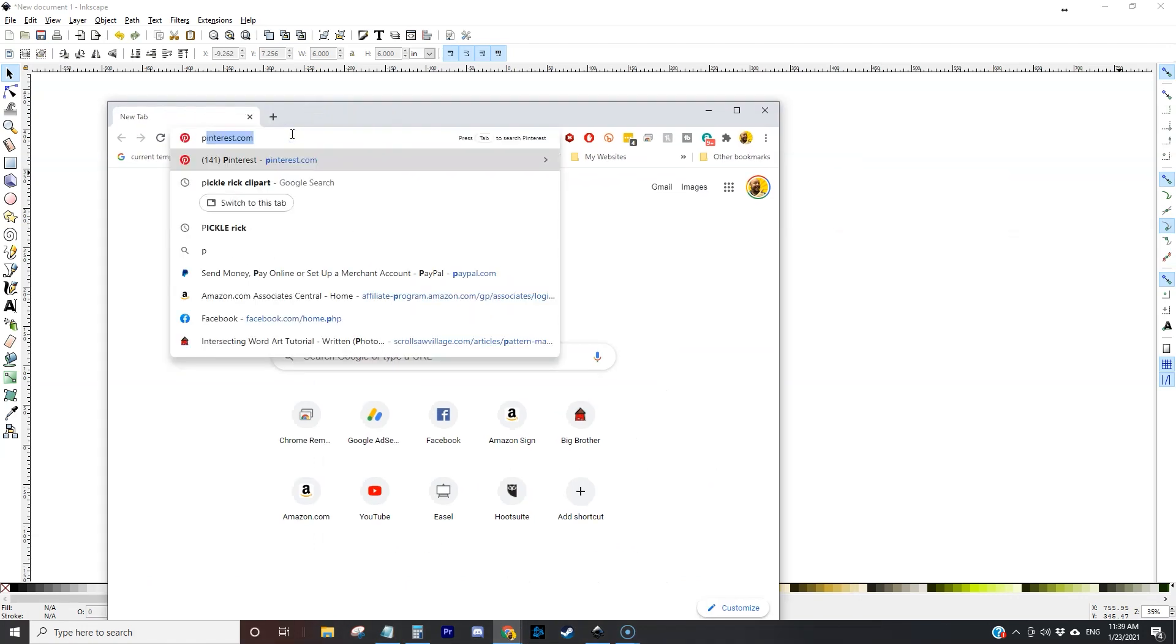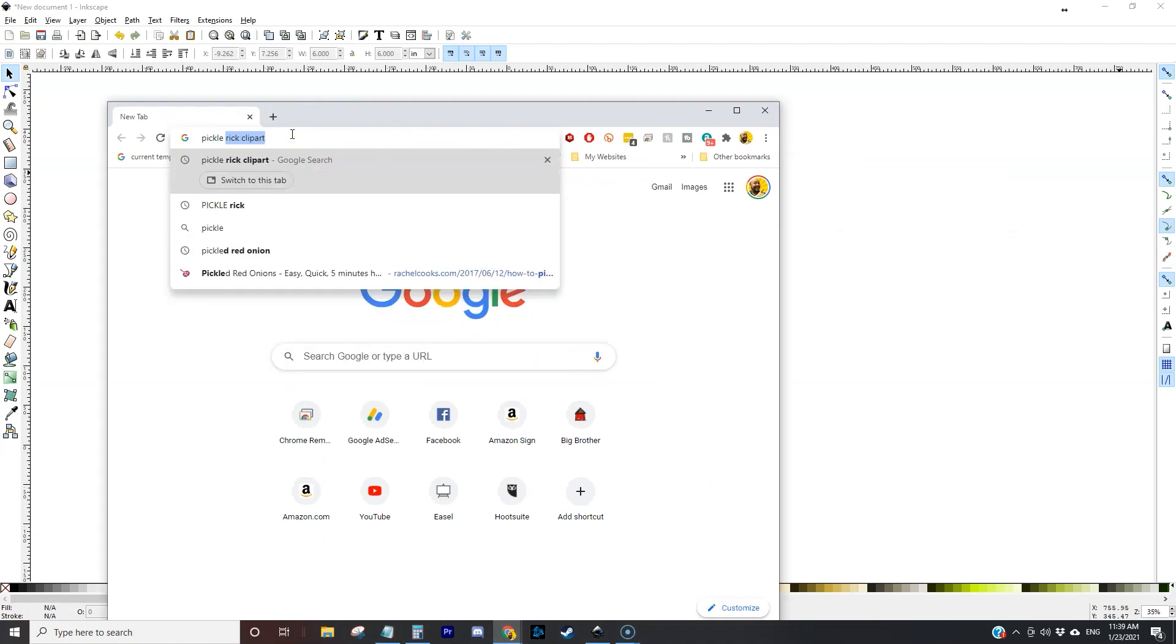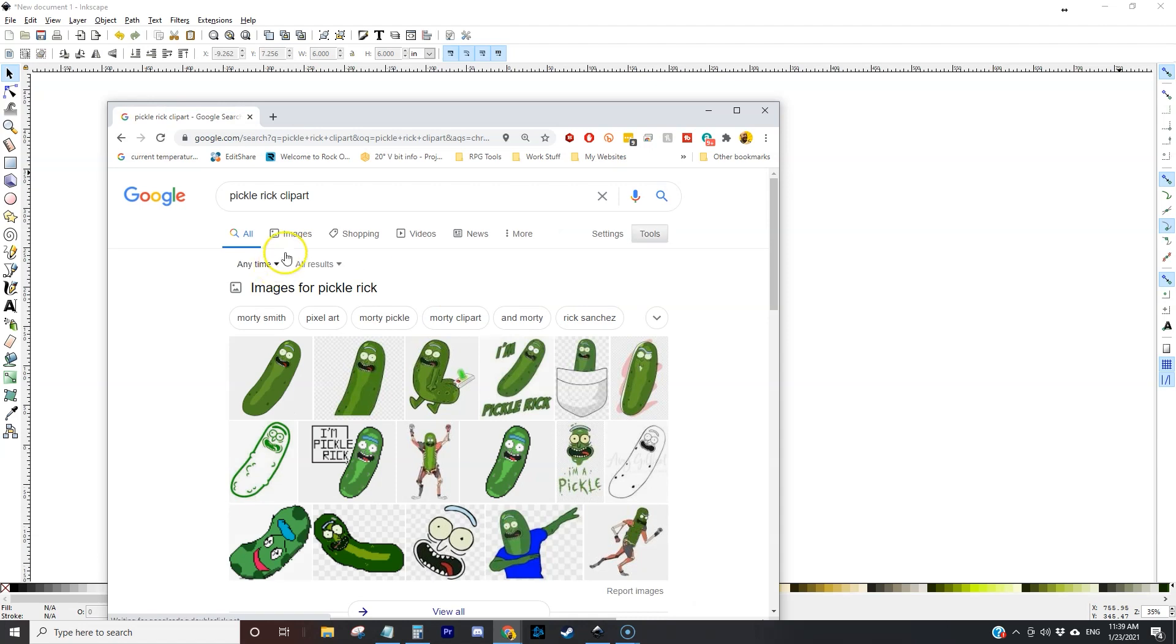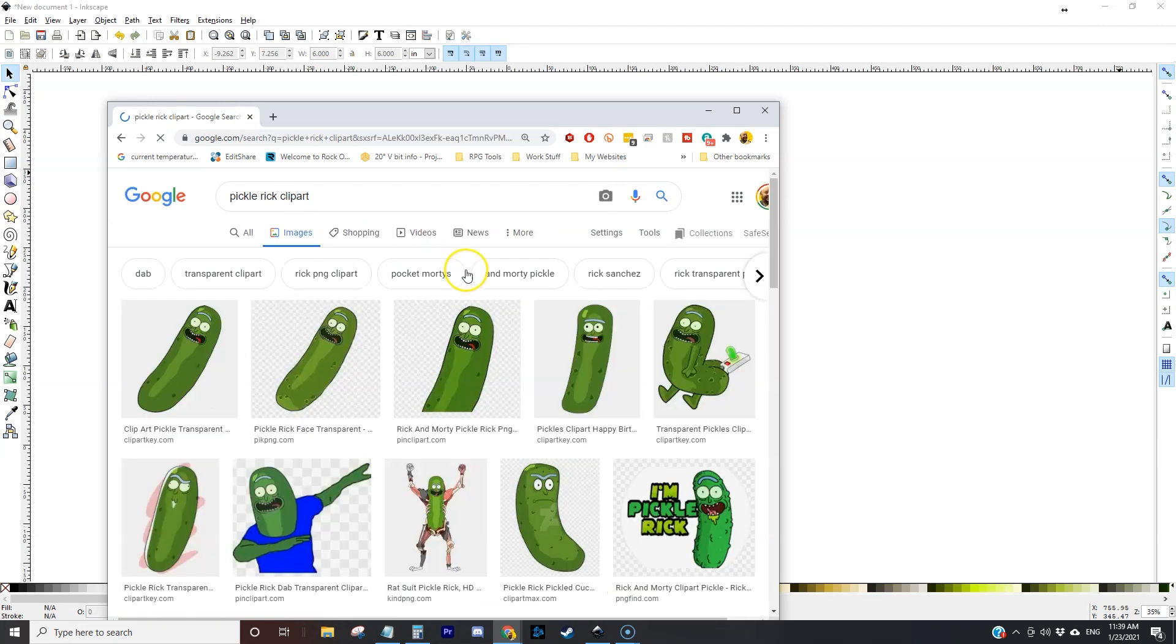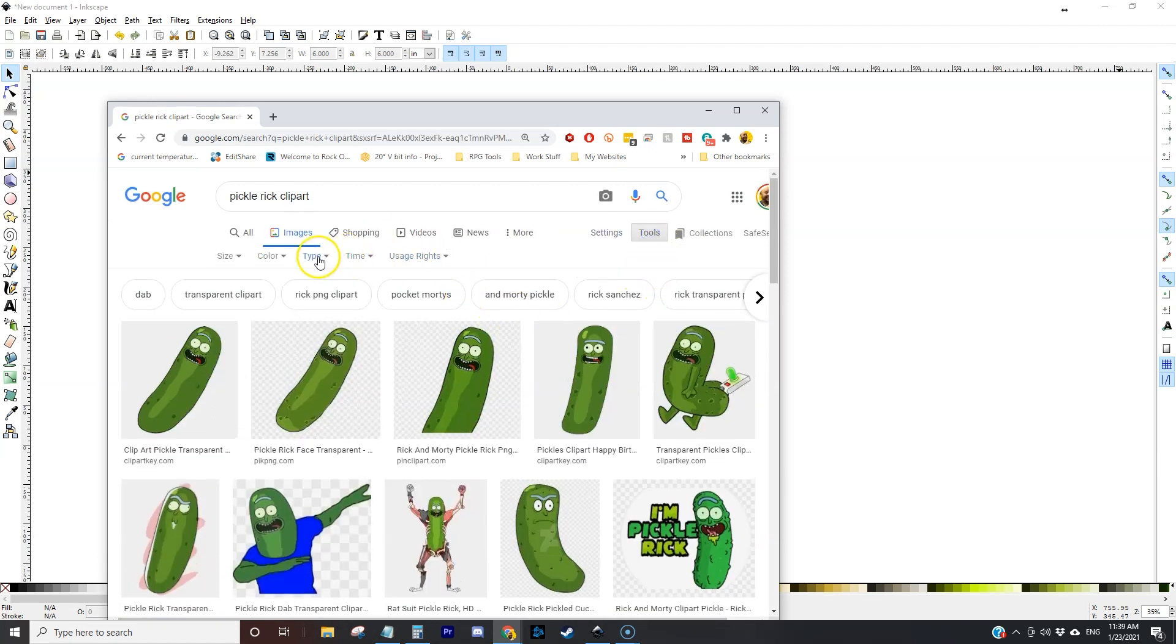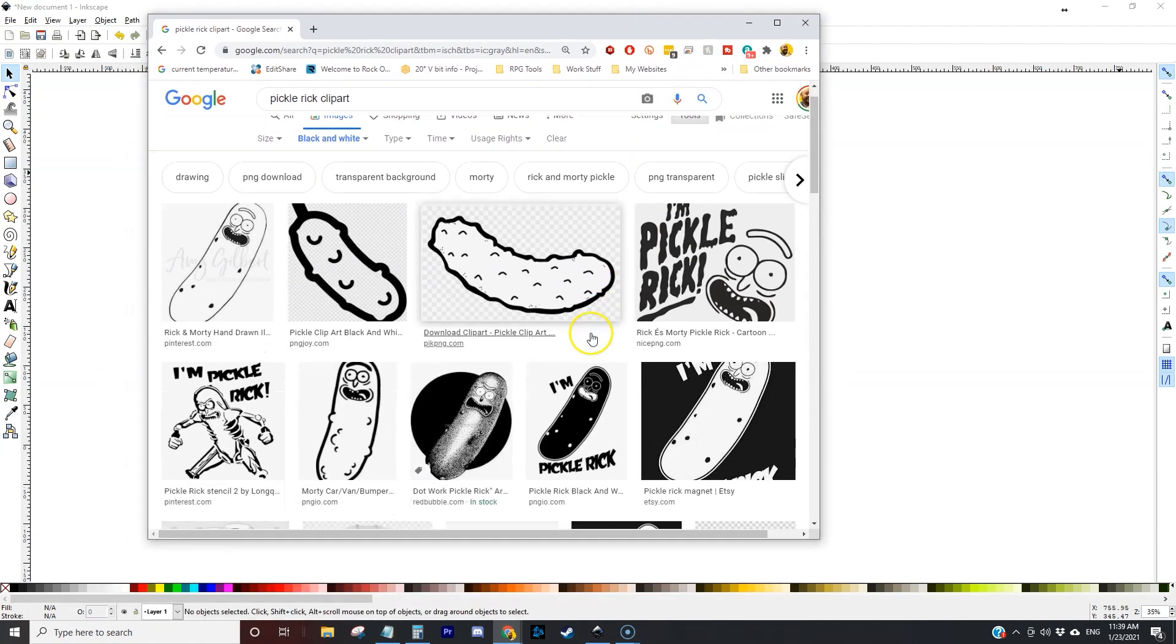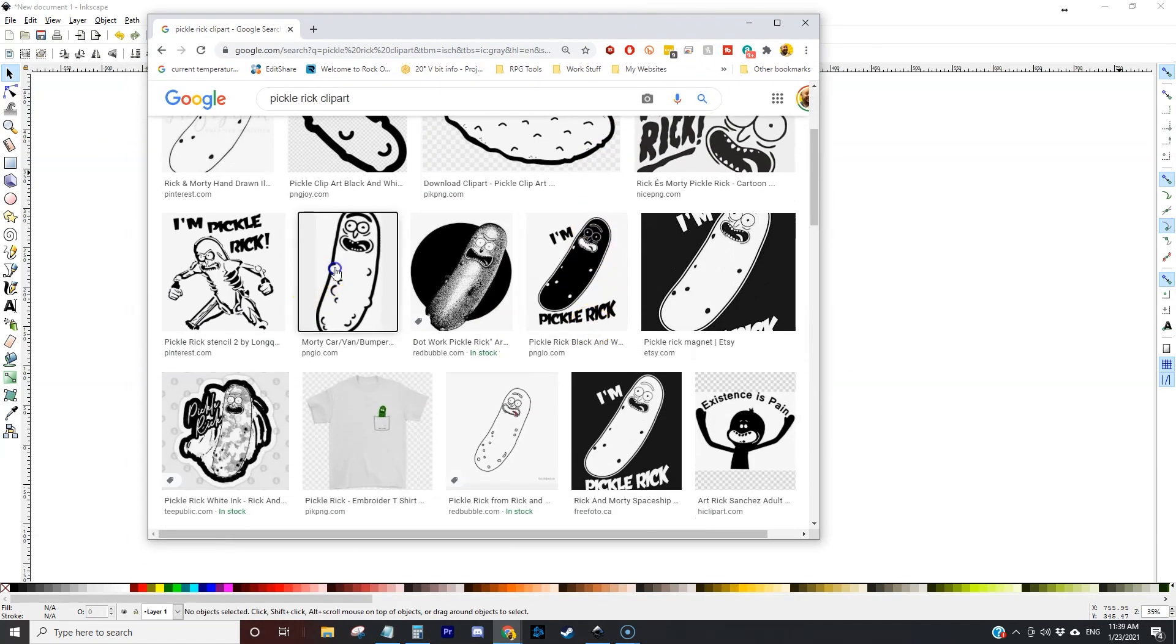Over in Google I'm going to search for Pickle Rick clip art. I'm going to switch over to the images tab and then over to the tools tab here. Under color I'm going to choose black and white and that'll give me some nice black and white images.